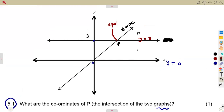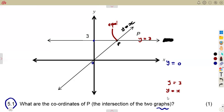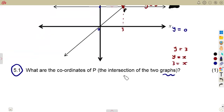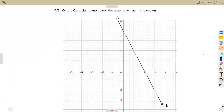Since they are equal at the intersection, we can use y is equal to three from the horizontal line. For y is equal to x, if y is equal to three, then x must also equal three — because substituting three in place of y gives three equals x. So at point P, x is three and y is three. A point is given as (x, y), so the coordinates of P are (3, 3).